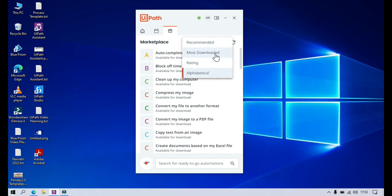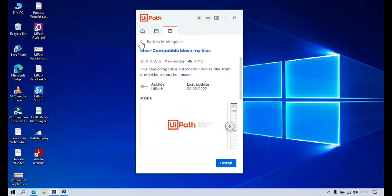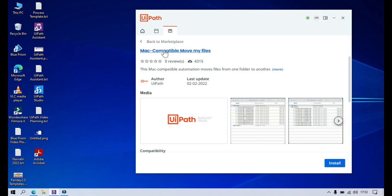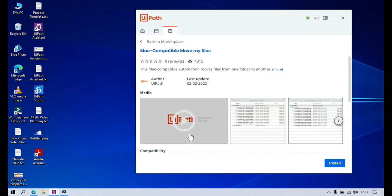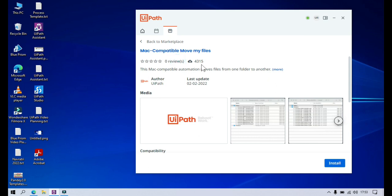Now let me show you first based on most downloaded. If you click on Mac compatible — move my files — you can see the details of this automation. Let me enlarge this. You can see we have a link that says back to marketplace, which will go back to the marketplace tab where you can see all the automations. Here you can see the name of the automation and the star ratings. The download count is 4,315, meaning it has been downloaded 4,315 times.